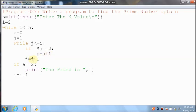Then I will increment the j value. j value 1 plus 1, it will become 2. 2 less than or equal to 2 — condition is true, control comes inside the inner loop. 2 divided by 2 — you can get remainder 0. 0 equal to 0 means condition is true. a value is 1, 1 plus 1 — it will become 2.